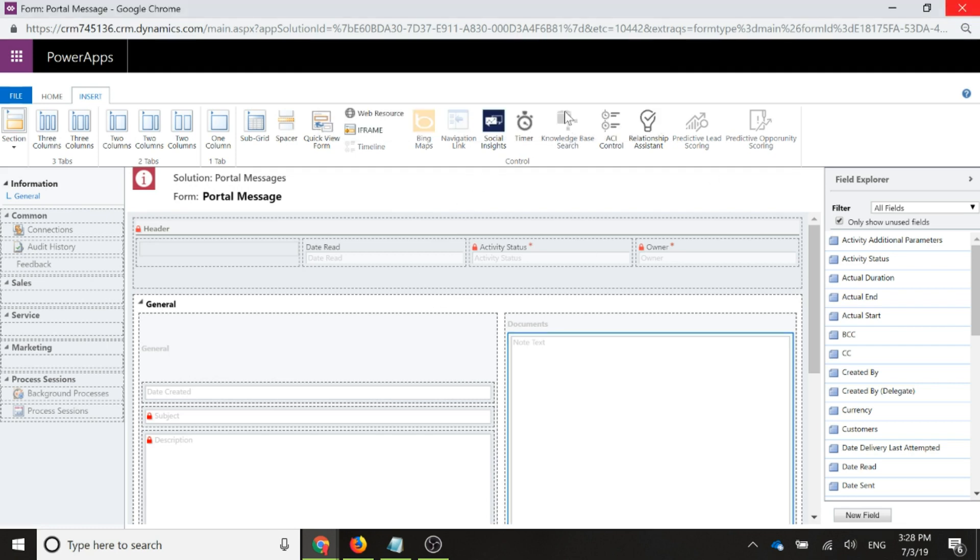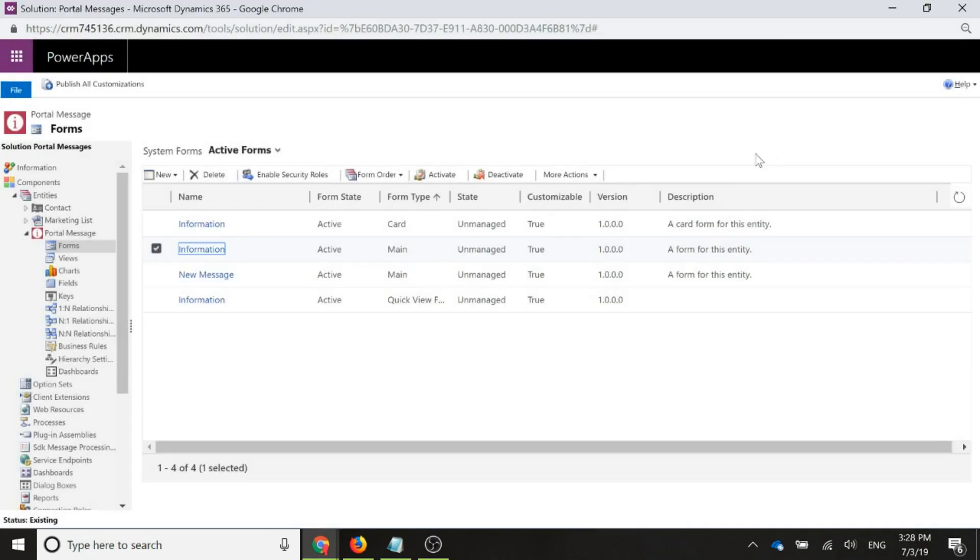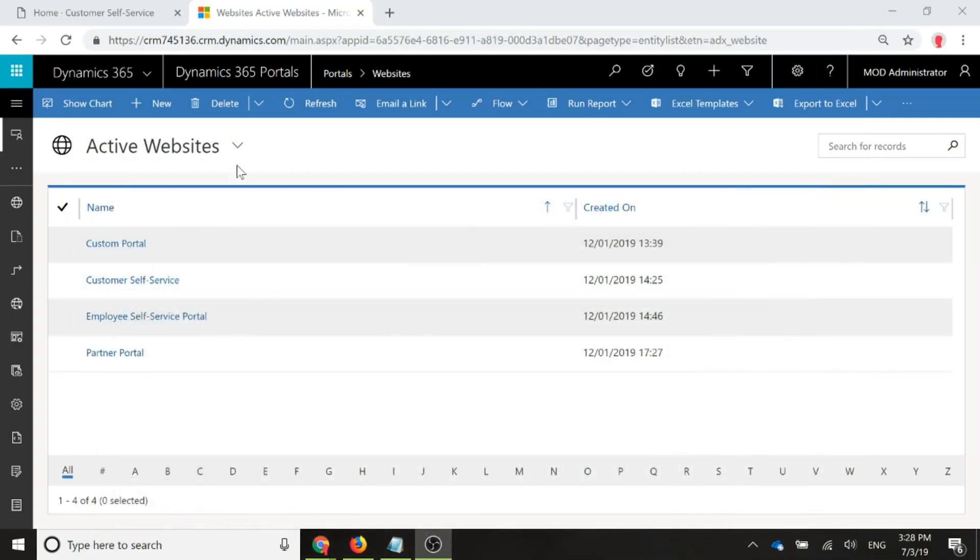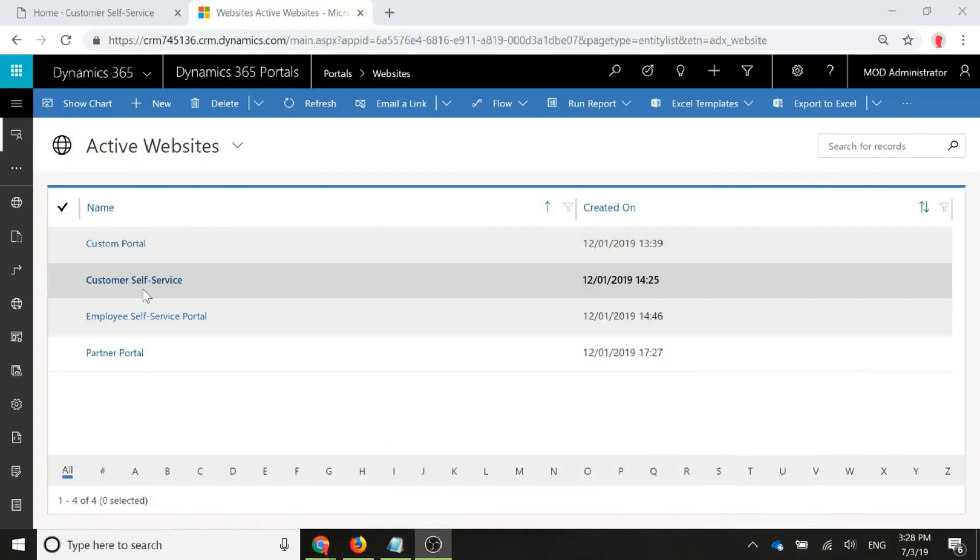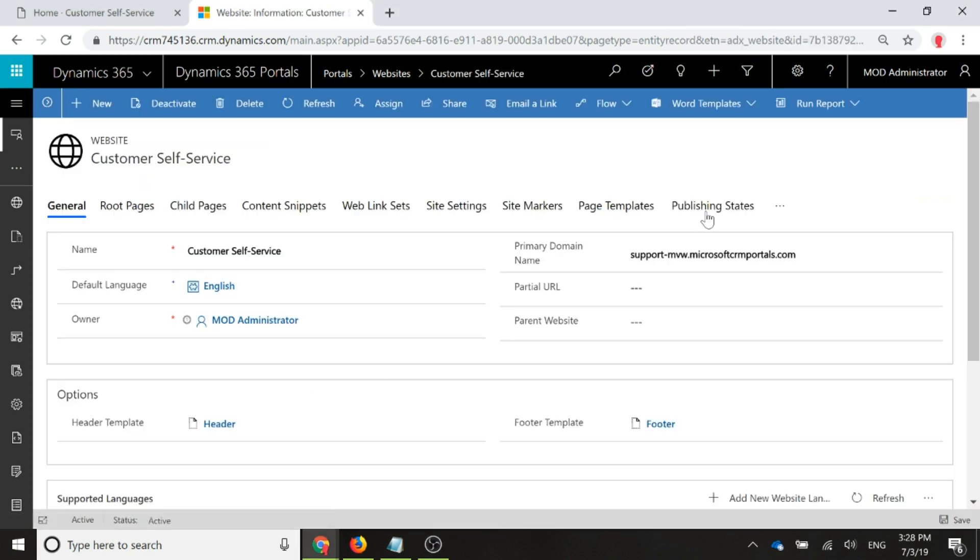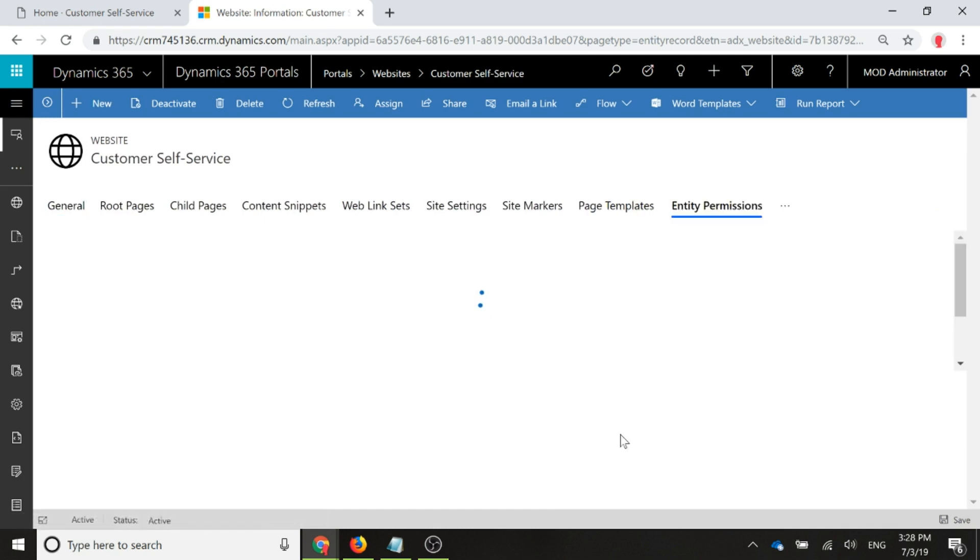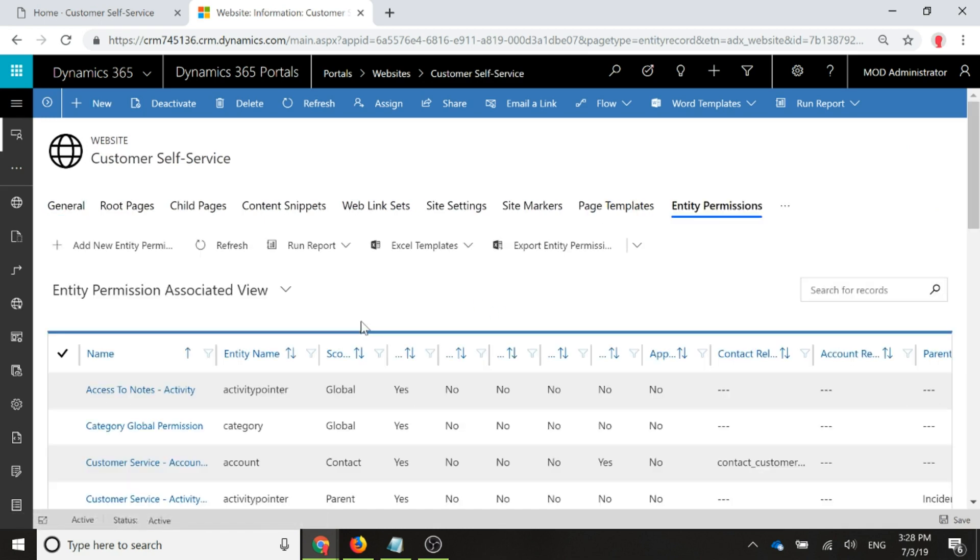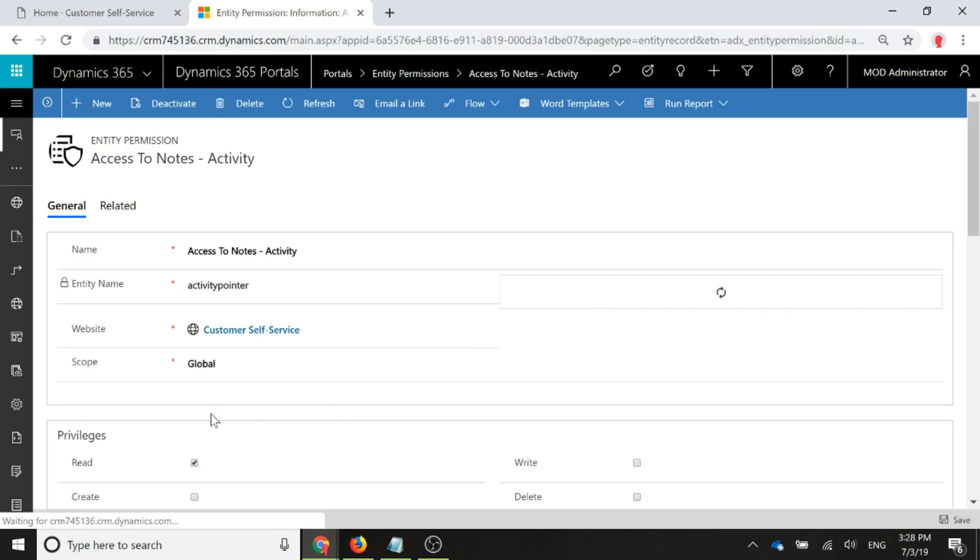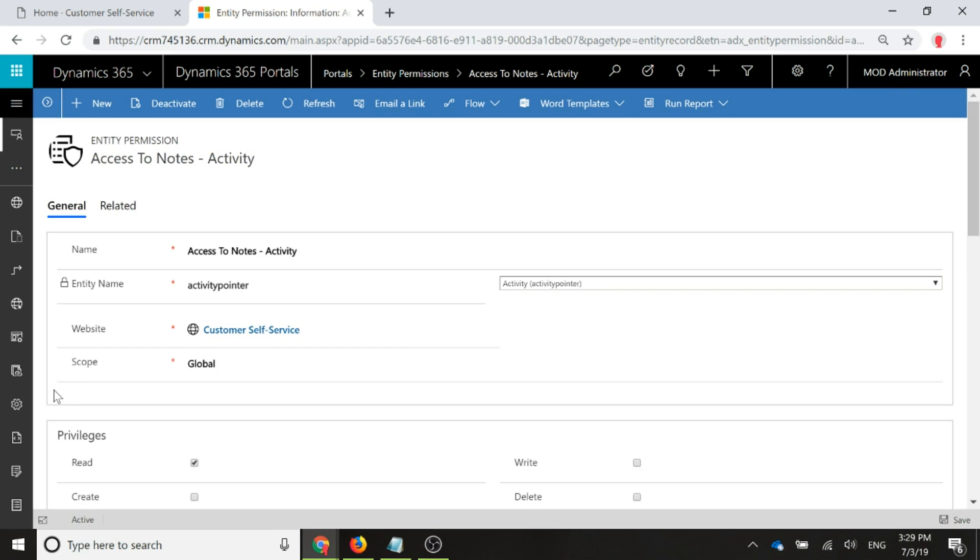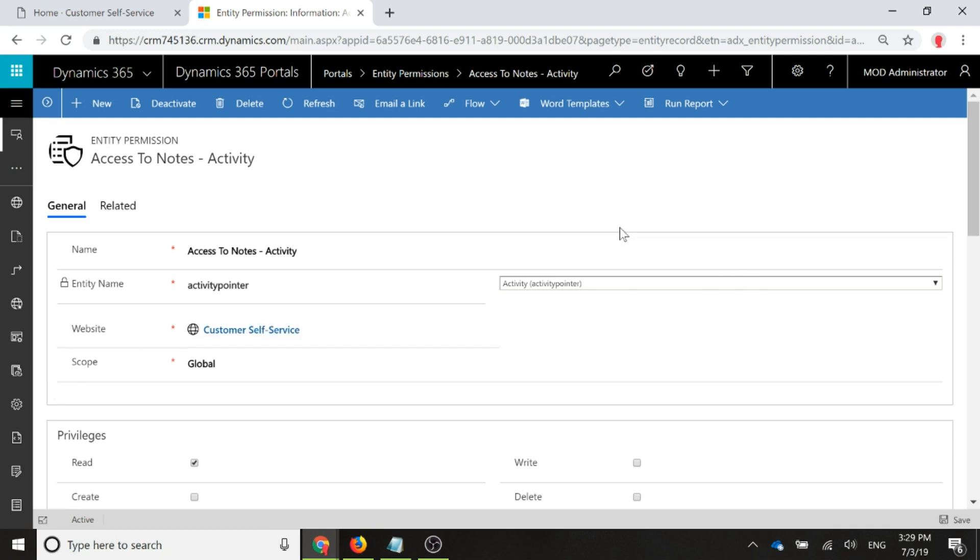Now what we're going to need to do, let's just close out of that, is if we go into Dynamics and we're going to go to our website, customer self-service. We're going to go and look at the related entities and we're going to go to entity permissions. You're going to need to make sure that you've got two entity permission records set up. The first one you've probably got already, because I believe this is a default one, but you need to have an entity permission record for the activity pointer and that would be set up for scope of global. We only really need to have it as read access because that's all we're going to be letting the user do for these. Just make sure that you have that entity permission first of all.